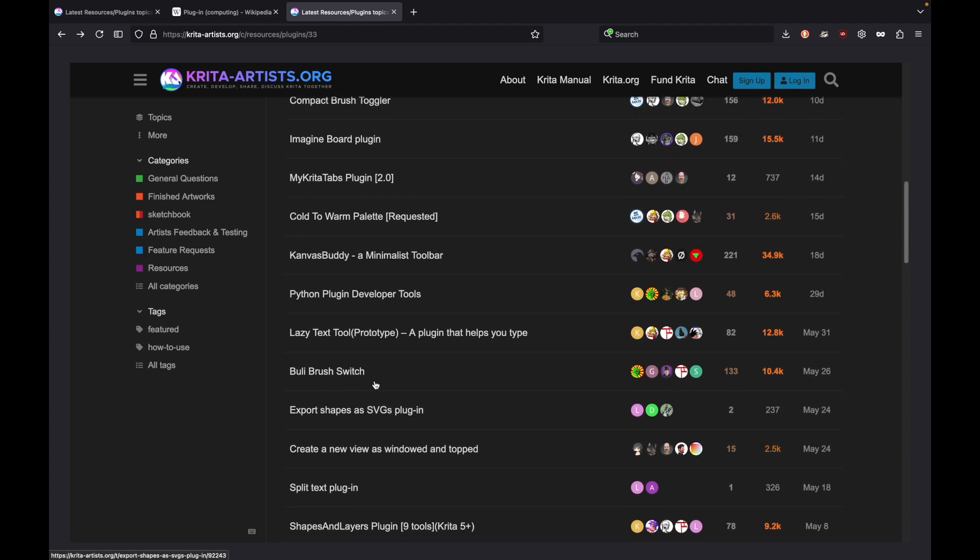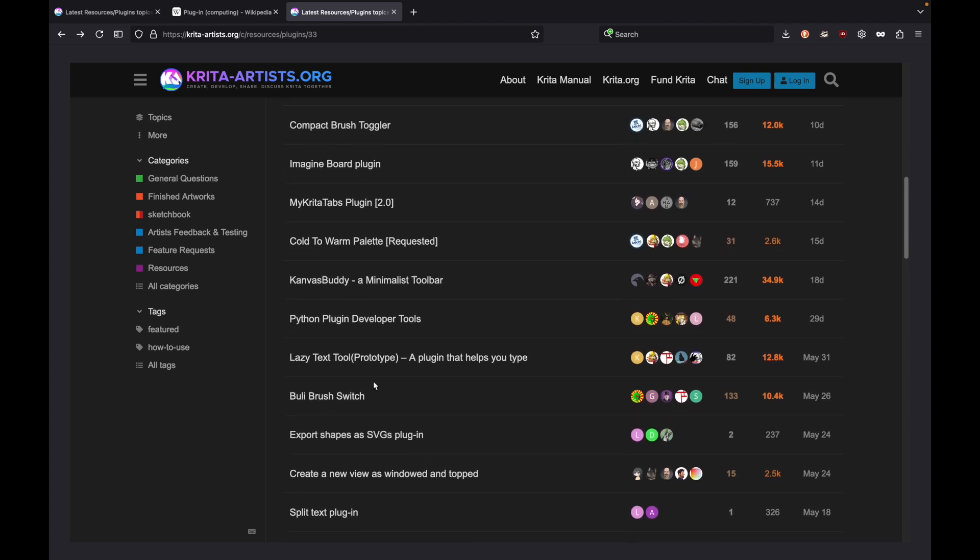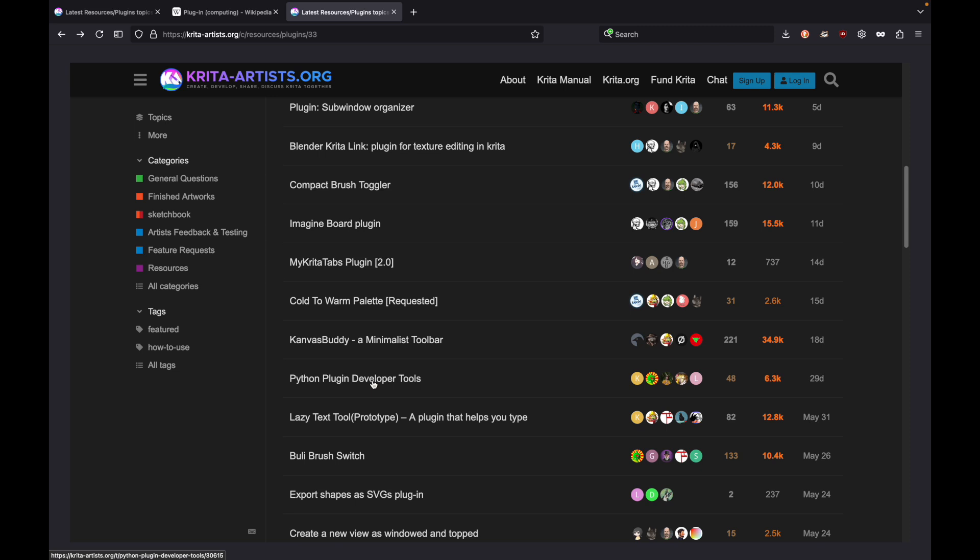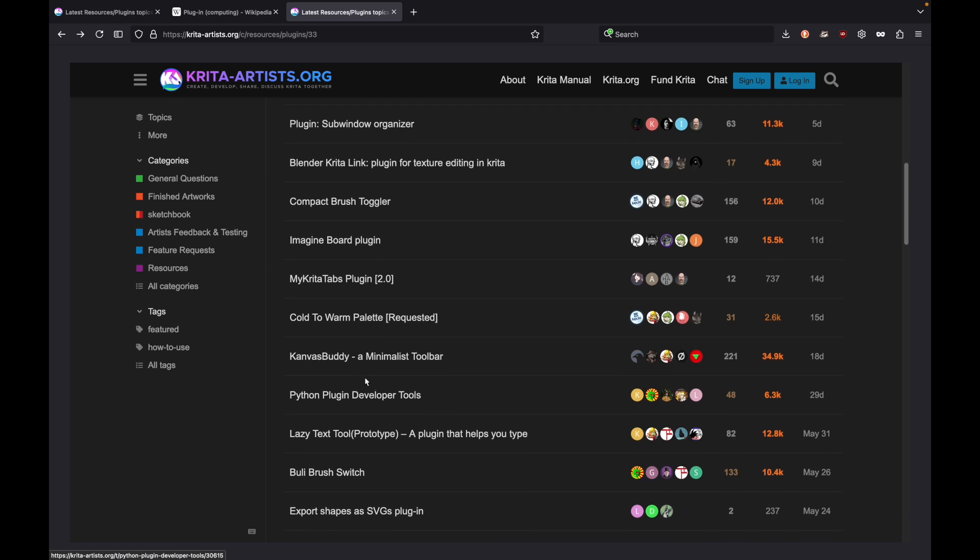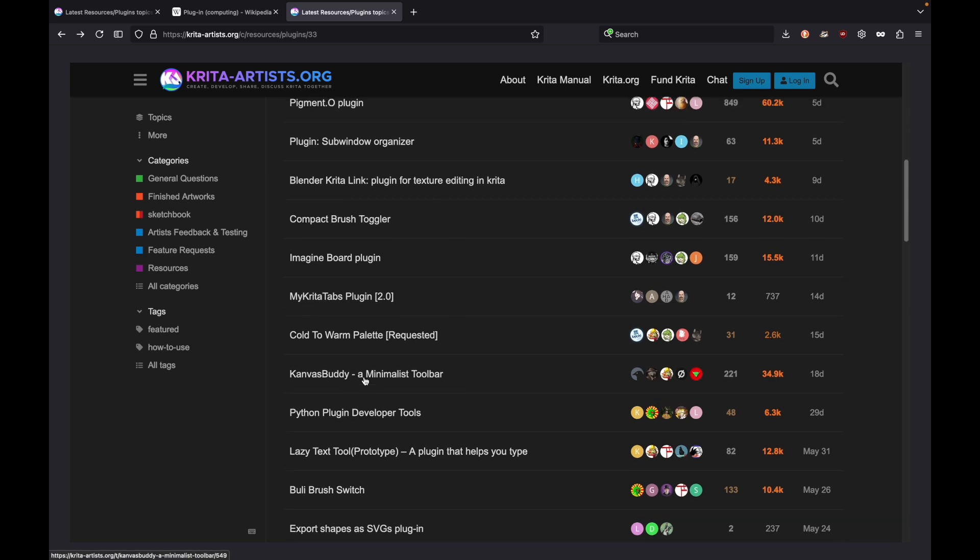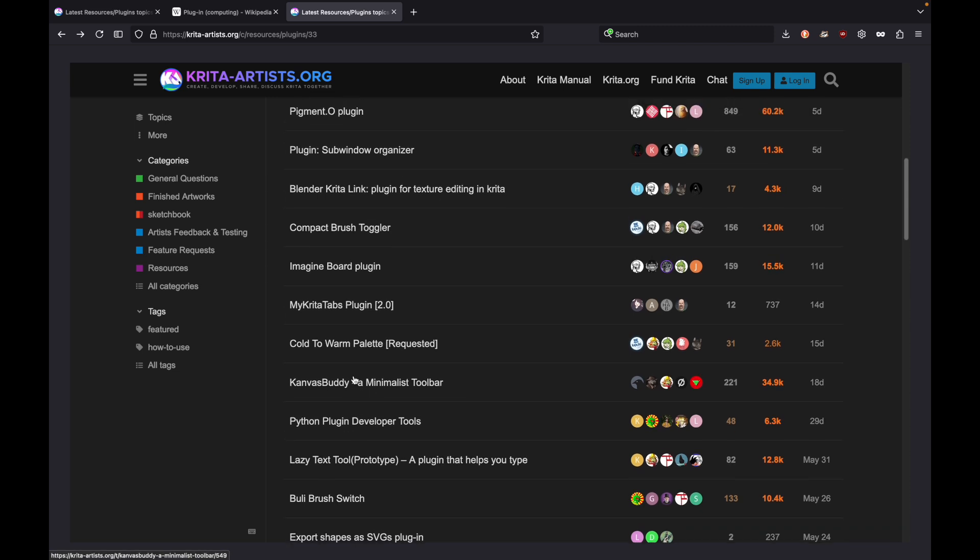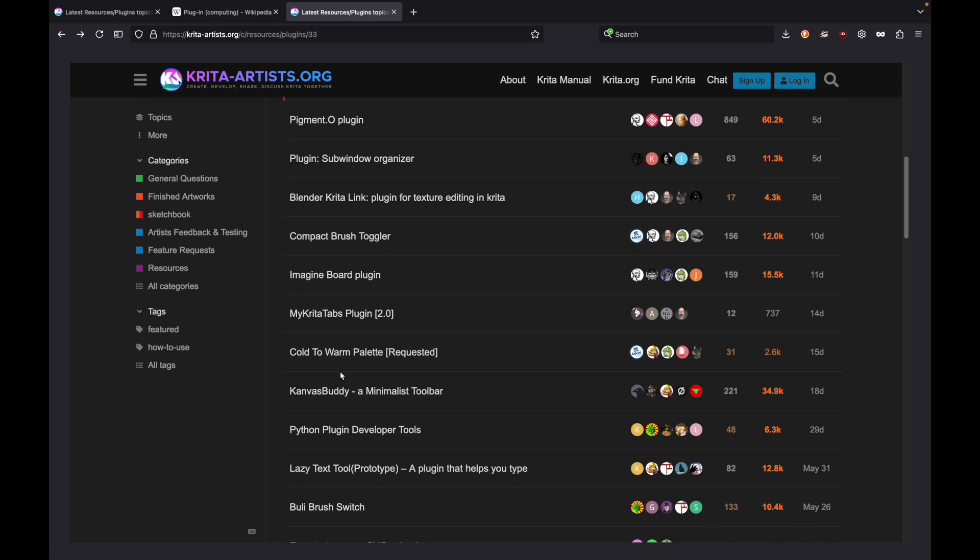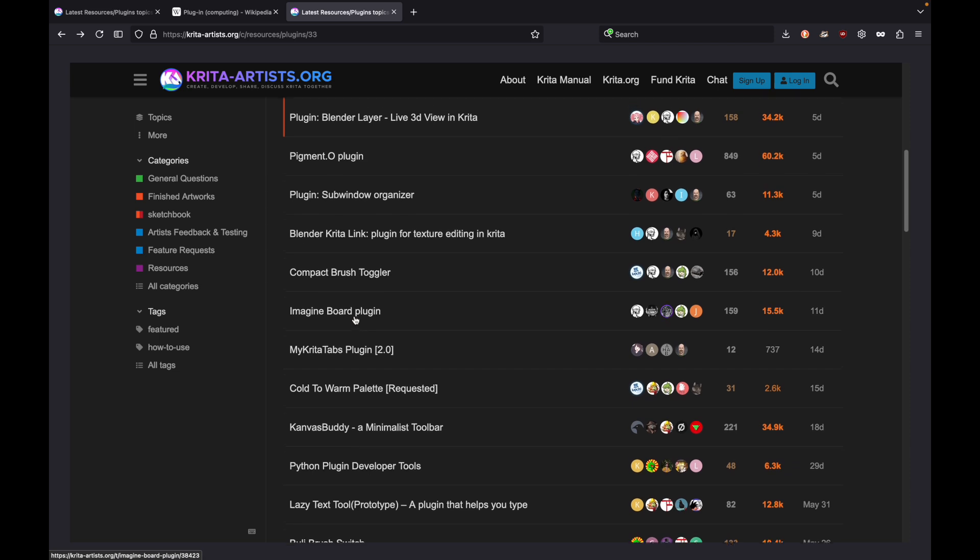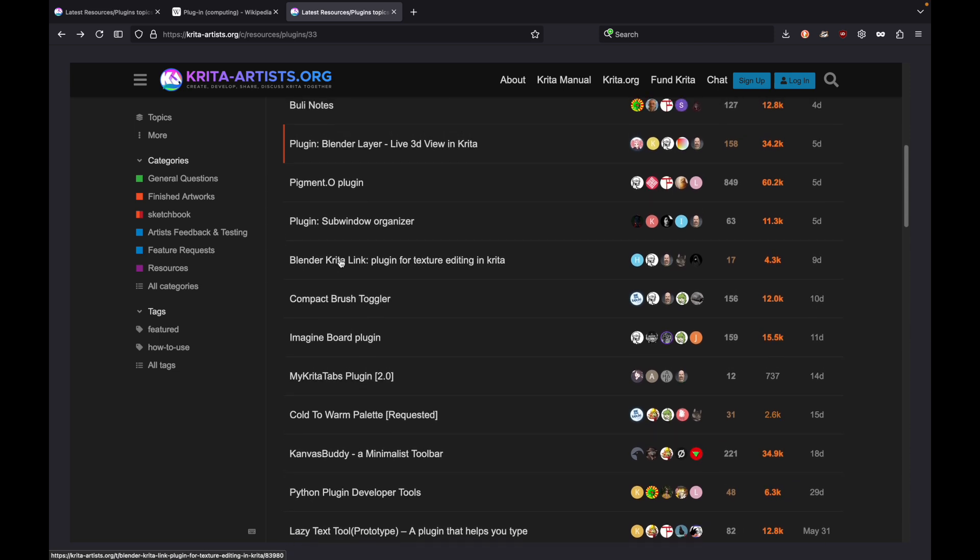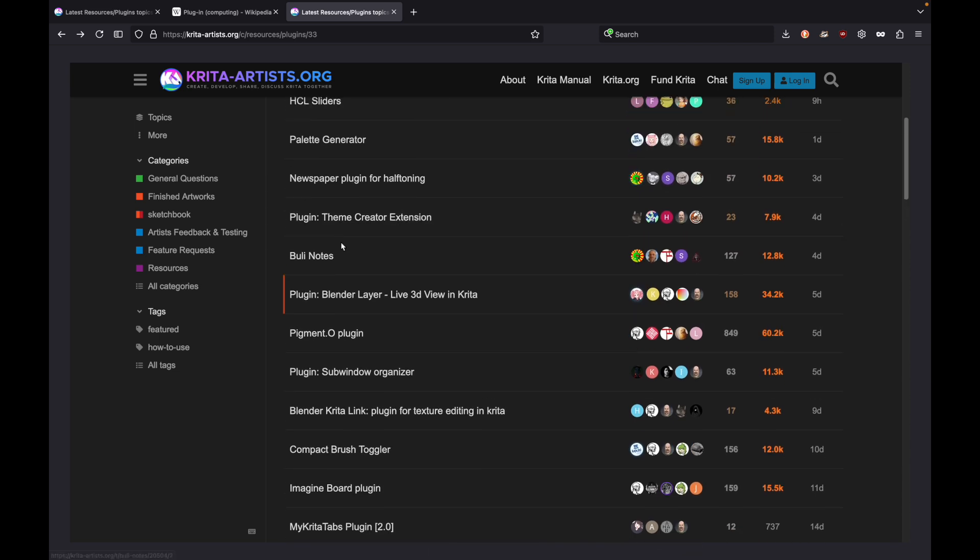Krita-artists.org has got so many resources in it. Another really cool plugin is a shortcut composer where it makes those pie menus. There's so many options. Let's get started.